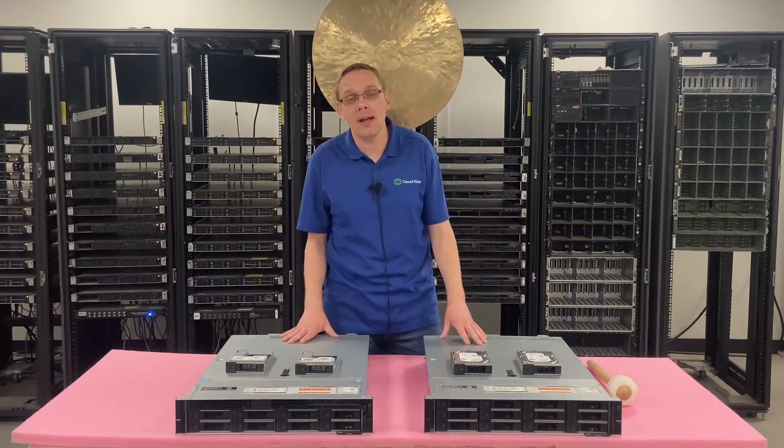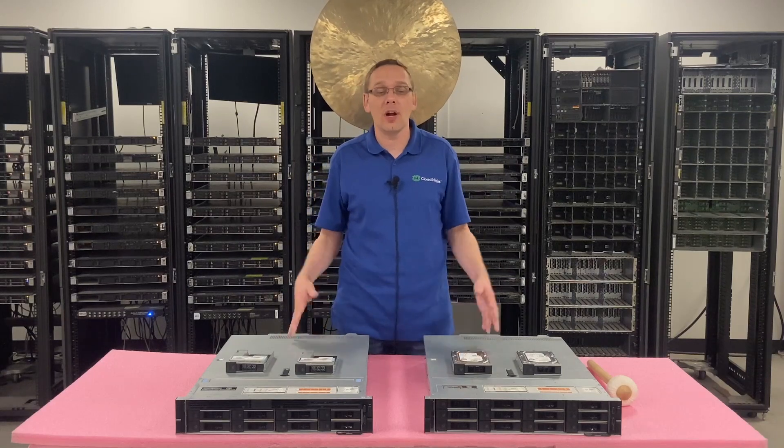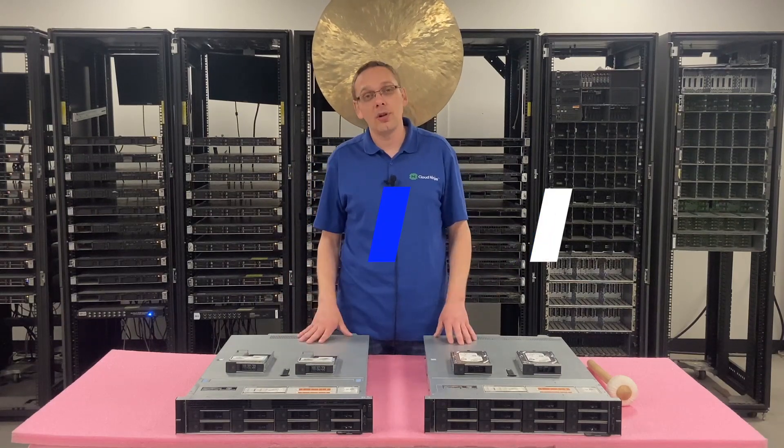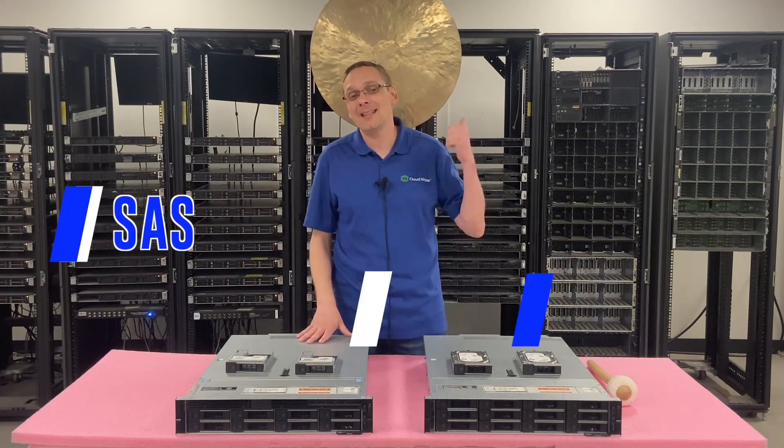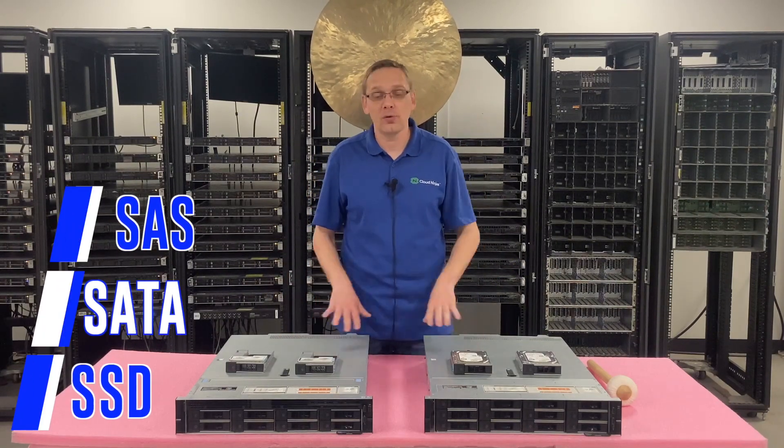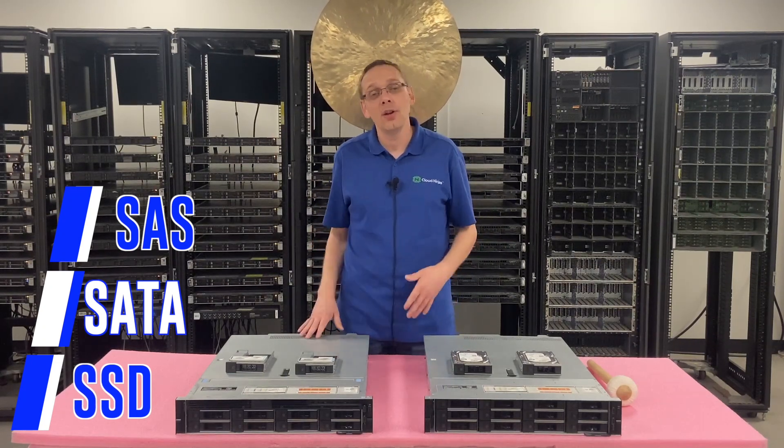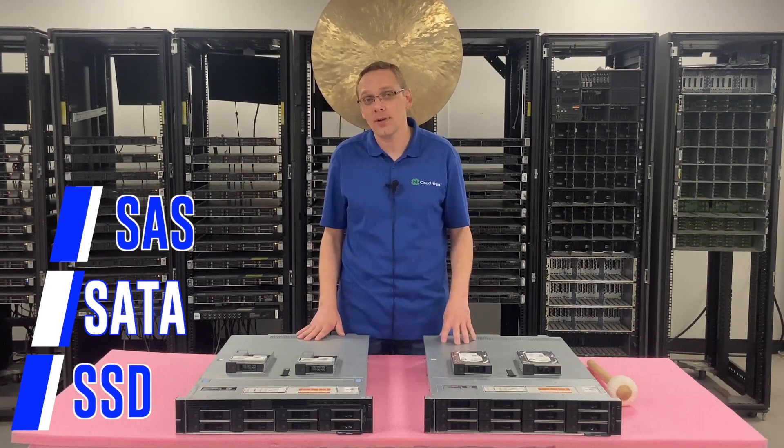So what are the different types of drives that you can use? That's going to be SAS, SATA, and solid state drives. So there's going to be your three main types. And within solid state, you can technically use SAS or SATA. So if you go to our website and you're trying to order upgrades, there will be both options available for you.